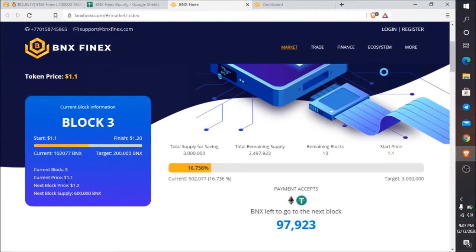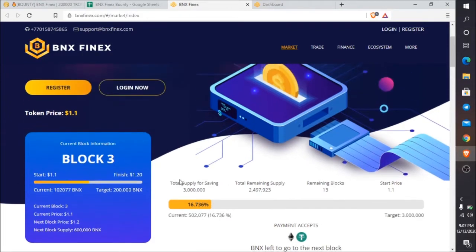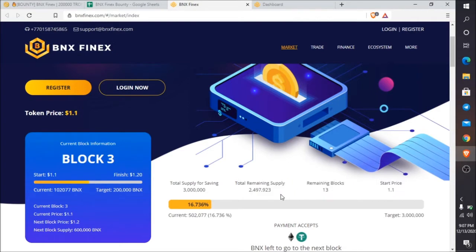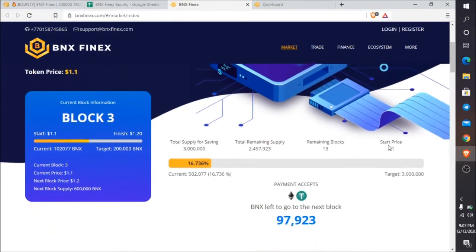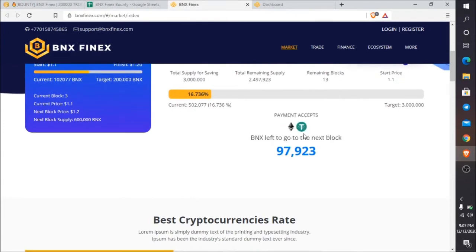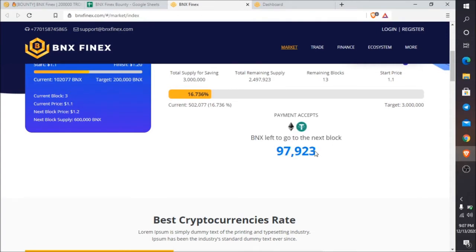Current block is 3, current price $1.1, next block price $1.2, next block supply 600,000 BNX. You can see the total supply is 3,000,000, with total remaining supply of 2,497,923. Total blocks are 13 and the start price is $1.1. Payment methods accepted are Ethereum and USDT.